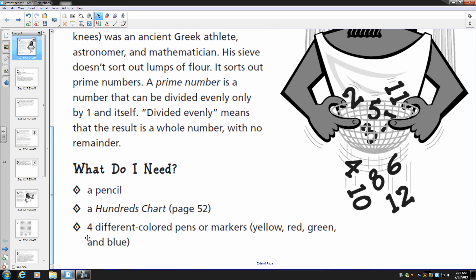So things that you will need: You'll need a pencil, a hundreds chart, and four different colored pens, markers, or highlighters. I prefer my students to use colored pencils or crayons. The colors we'll be using are yellow, red, green, and blue.